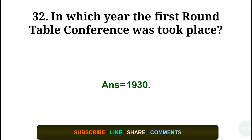Question number thirty-two: In which year did the First Round Table Conference take place? Answer: in the year 1930.